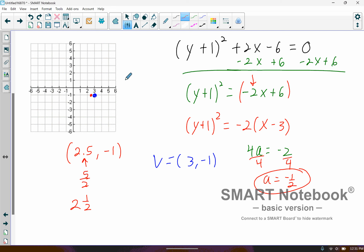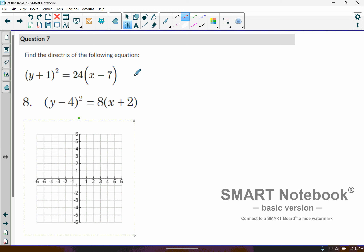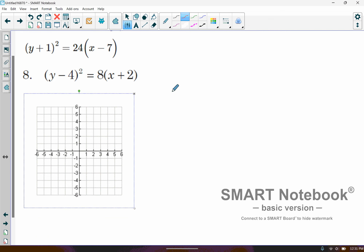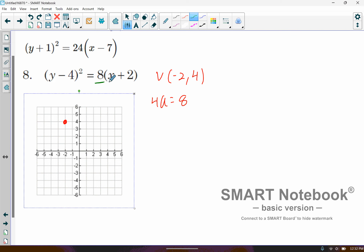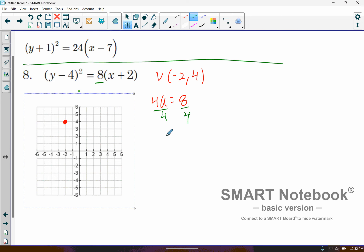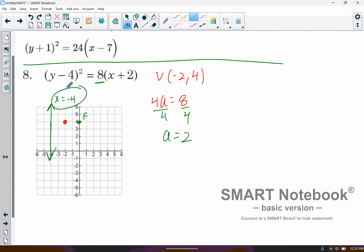Now find the directrix. Same type of deal — figure out what that A value is, and that should help you pretty easily get your directrix. On this one, I know my vertex is going to be at negative 2, 4. My A value: 4A is equal to 8, so dividing by 4 on both sides gives A equals 2. Going 2 to the right would be my focus, and then going 2 backwards creates that vertical line for my directrix, which would be at X equals negative 4.